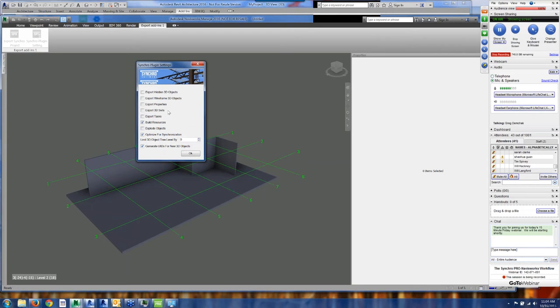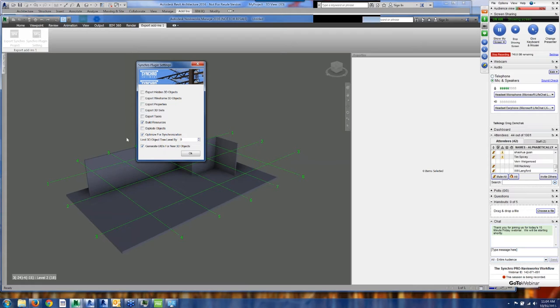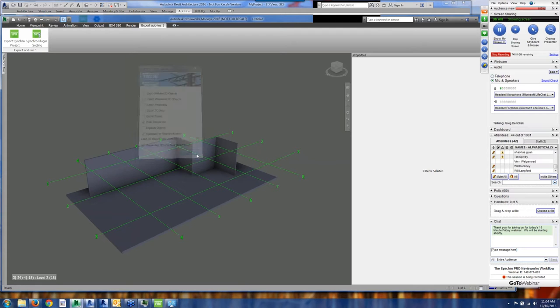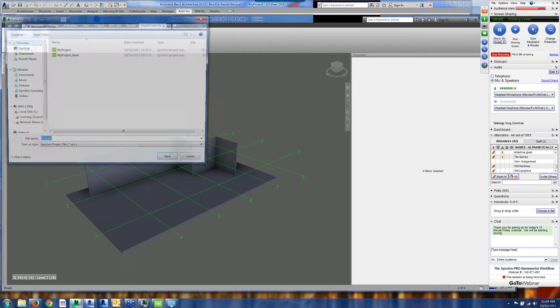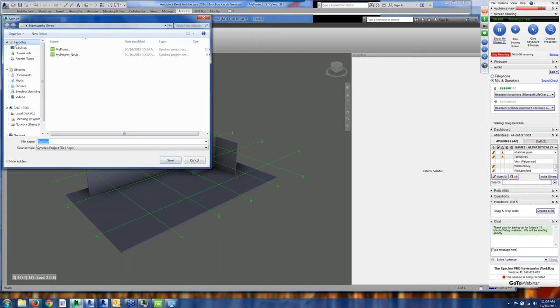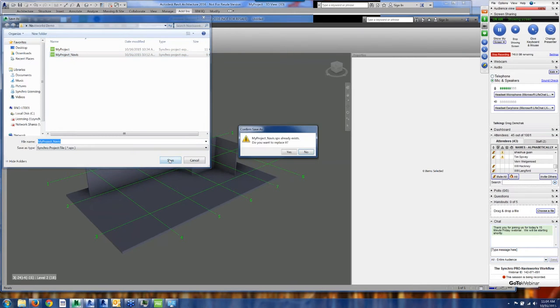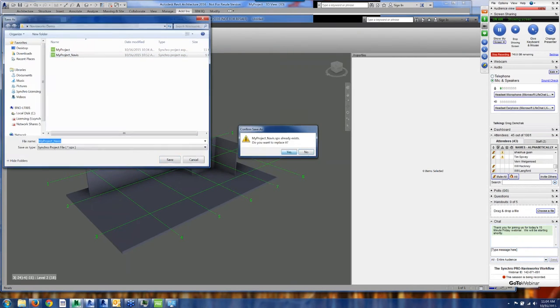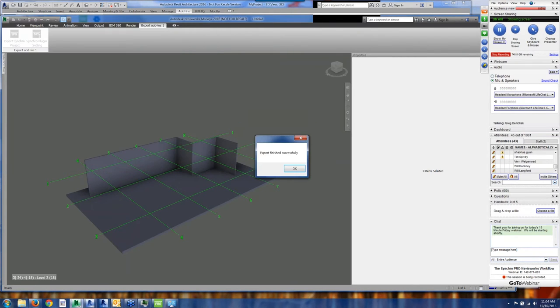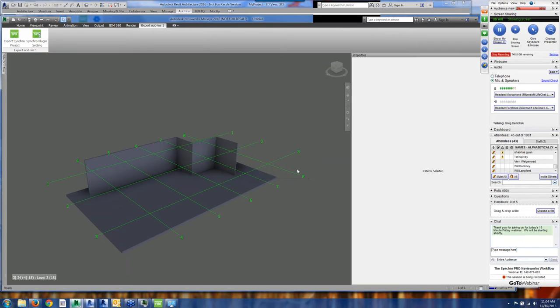But if you do need to get access to properties, you can always do that. Okay, then I'm going to go ahead and just export this SPX. I'm going to overwrite this one. Okay, so now I've created an SPX file. This is a data transfer file that is a Synchro-oriented file that we export out of Navis and Revit.